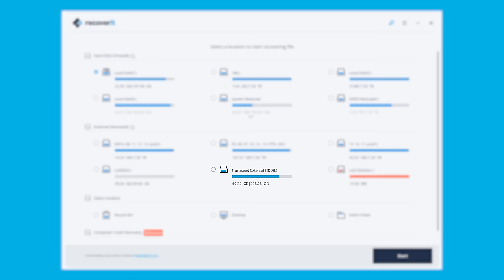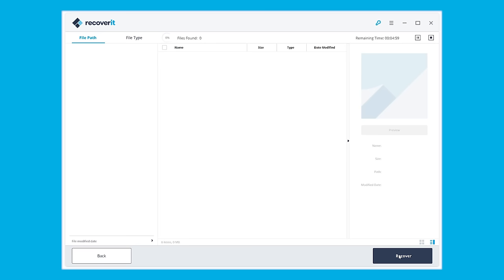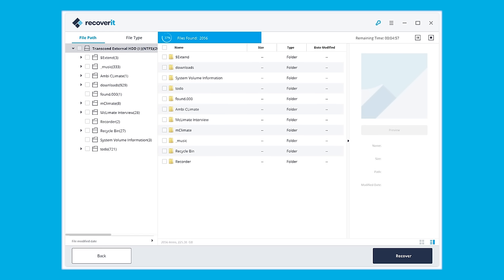We launch the software and then select the external device to get started with. The hard drive recovery software will start scanning the device to search for your lost data. The scanning could take a while depending on the size of the drive.